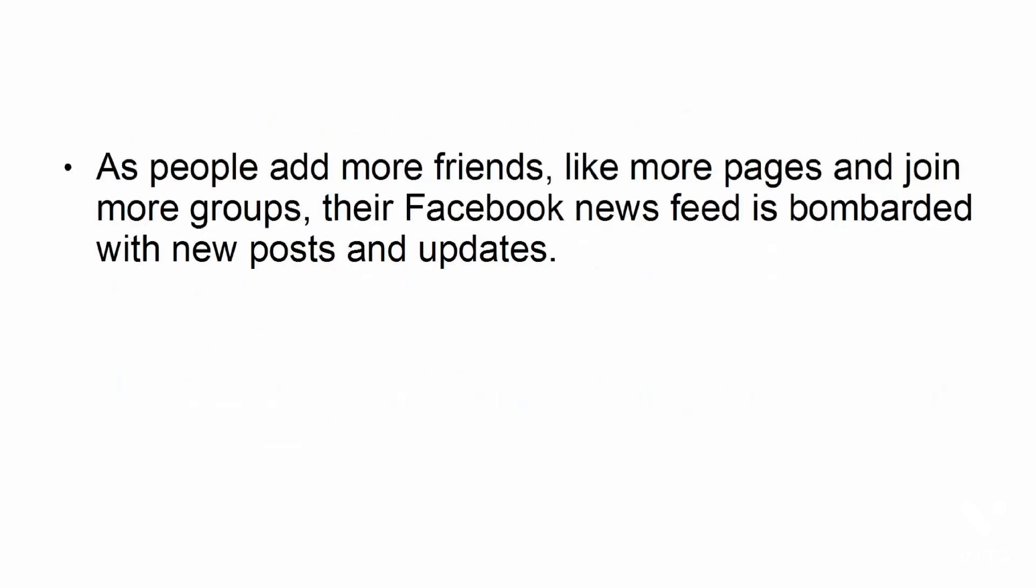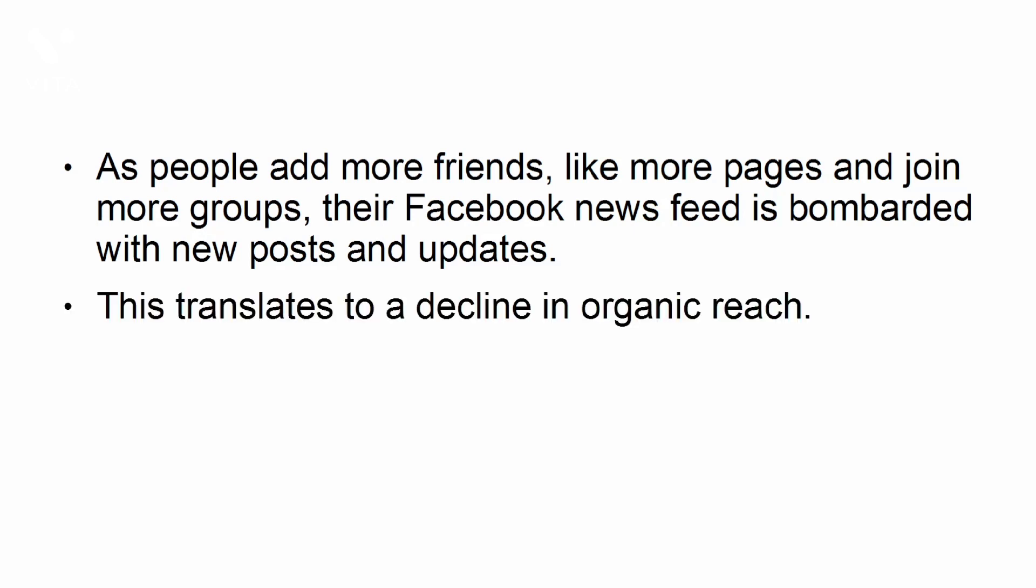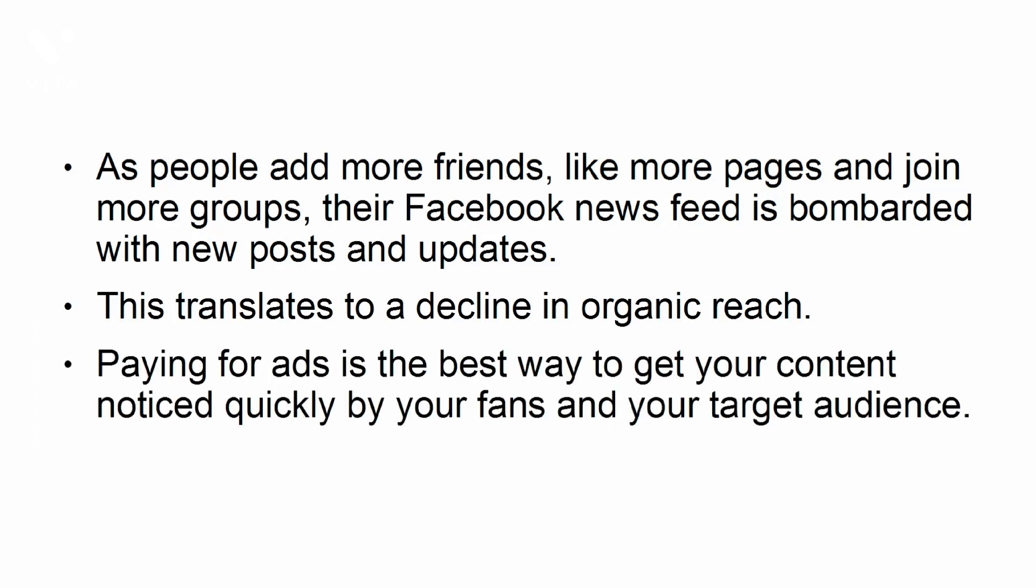Organic reach is declining. As people add more friends, like more pages, and join more groups, their Facebook news feed is bombarded with new posts and updates. This translates to a decline in organic reach. Paying for ads is the best way to get your content noticed quickly by your fans and your target audience.